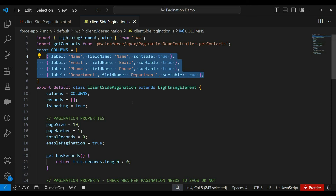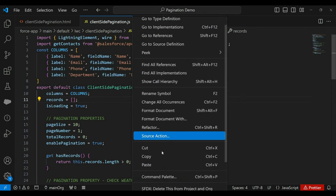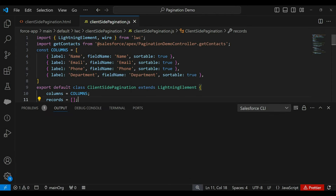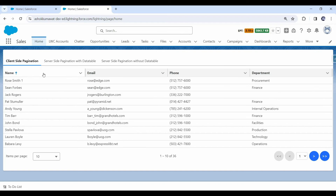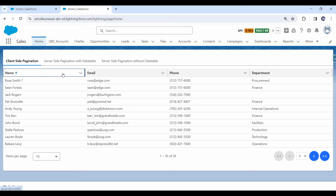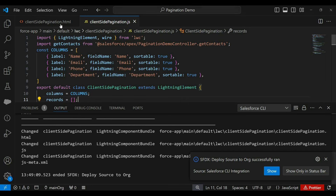But upon clicking, nothing is happening. Why? Because as of now, we've just enabled sorting on the columns — that's only the first step. Now let's work on the second step to apply sorting logic on the data table.